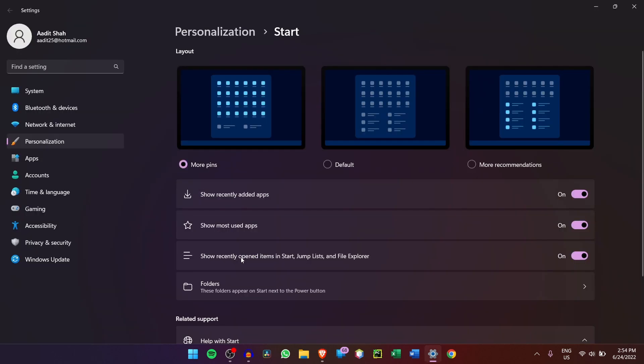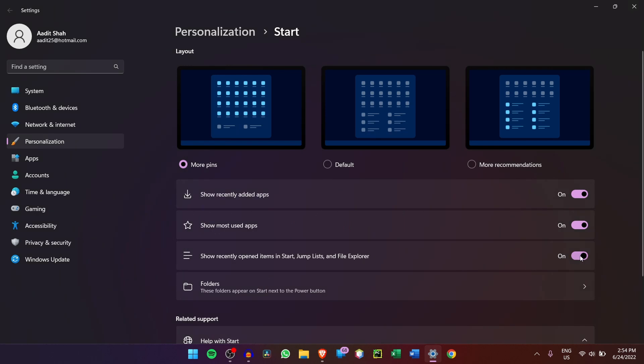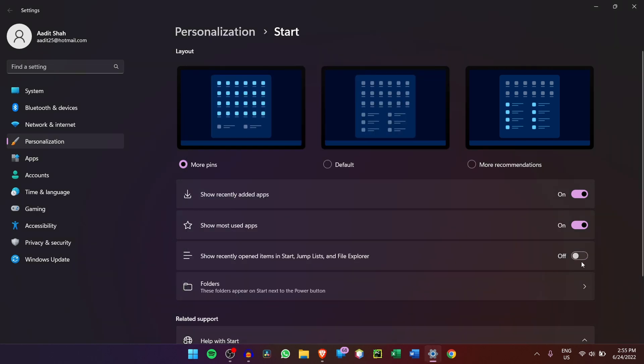Then the third way is to decide if you want to show recently opened items in Start, Jump Lists, or File Explorer. So currently, as you can see, it's on. And now if I open the Start Menu, this one document which I'd opened on Word is coming under Recommended. But now if I just switch this off, you can see that it's gone. Personally, I quite like this setting because it makes it much easier to go to a file that you just closed.